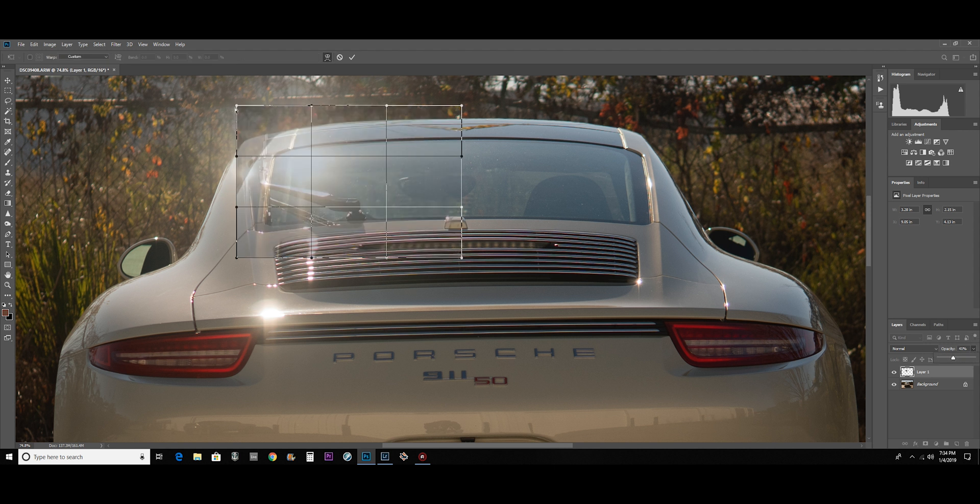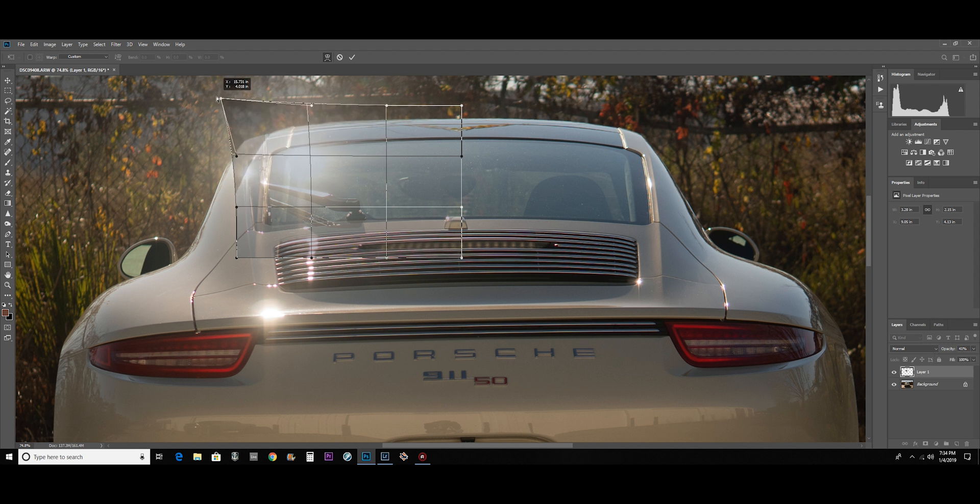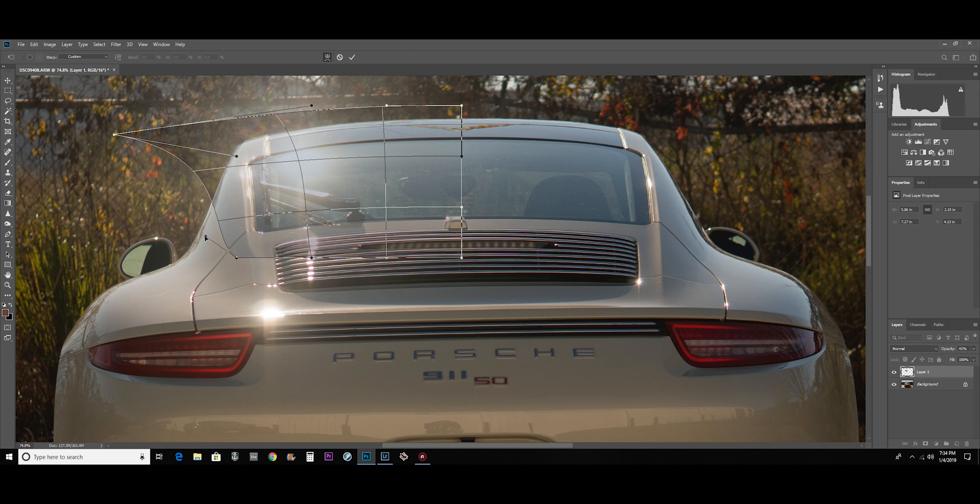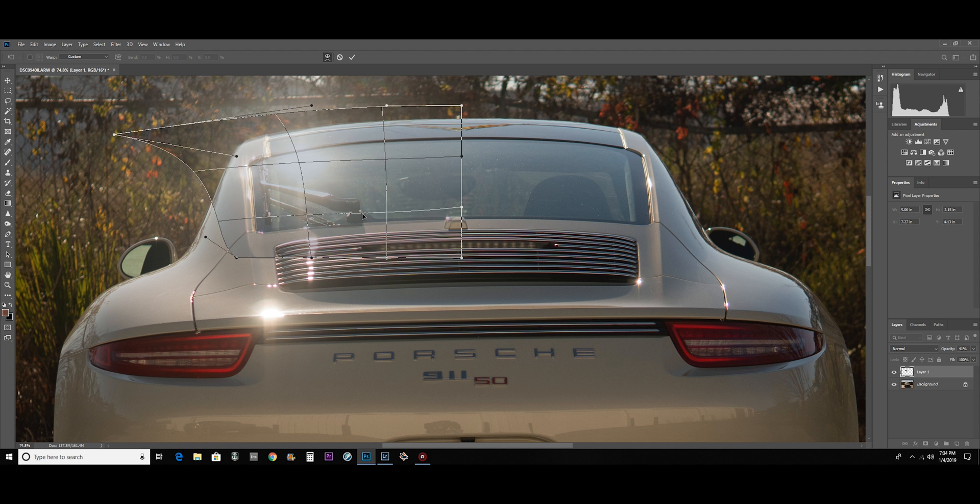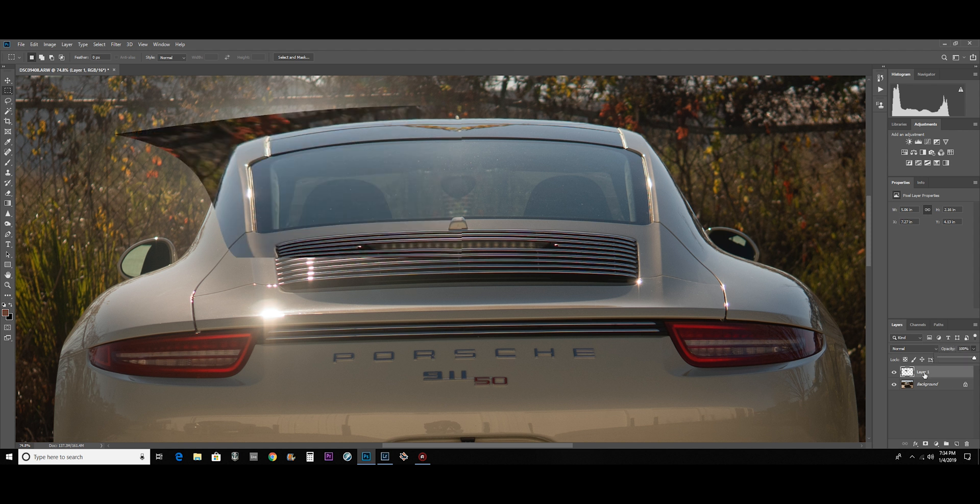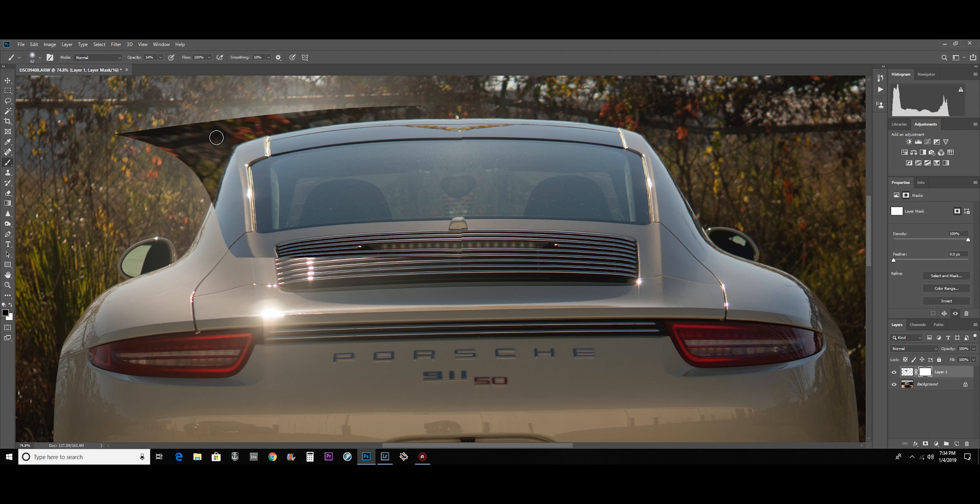I'm not going to full out edit this, I'm just showing you for demonstration purposes. Let's get it lined up with the window. That looks pretty good right there. And then I can just blend it in with a layer mask.